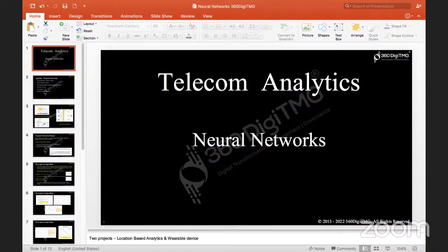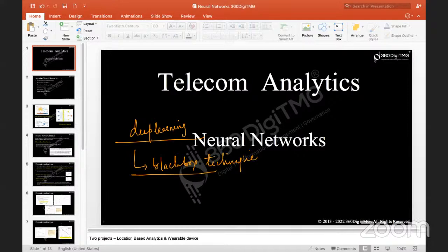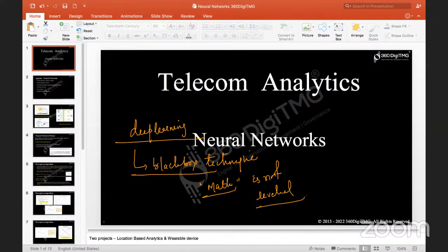A few things are black box techniques in machine learning where we don't understand what is happening in the backend, but we only get to see the results. Deep learning is called a black box technique because the math behind the scenes is not revealed. Mathematical formulas for algorithms like decision tree, entropy calculation for KNN, linear regression — these have some math equations, but they are kept secret and not revealed. Hence the name black box technique.